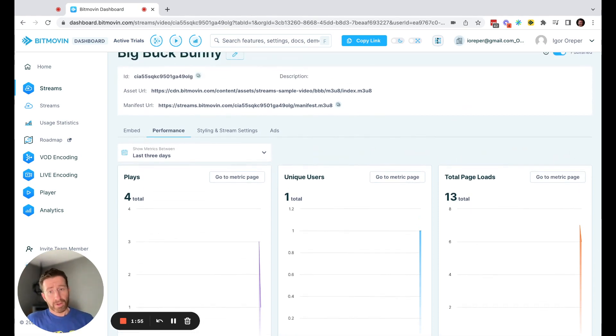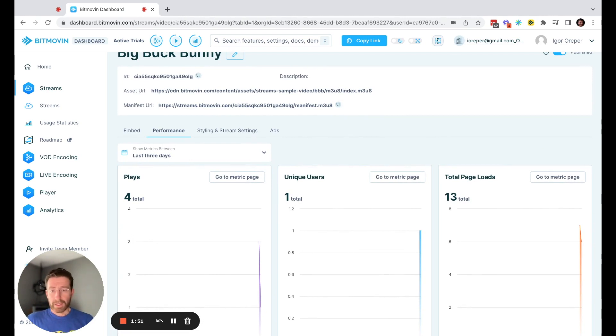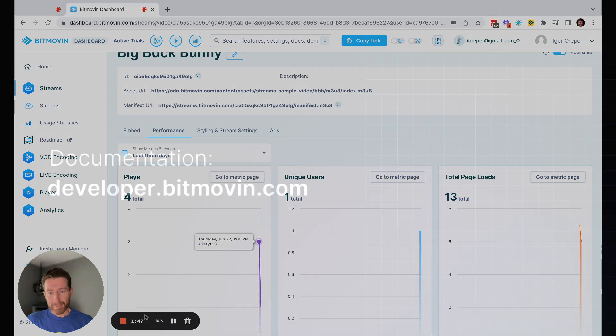Along with some statistics about usage. And so you can do this for all of your video content, whether it's on demand or live. Thanks and happy streaming.